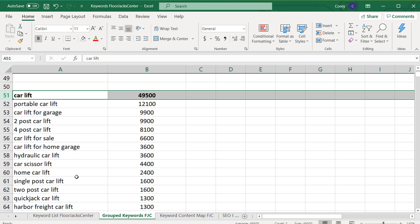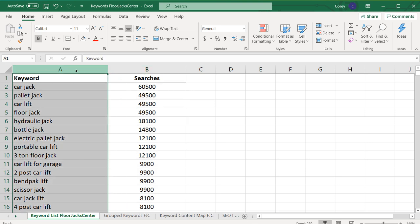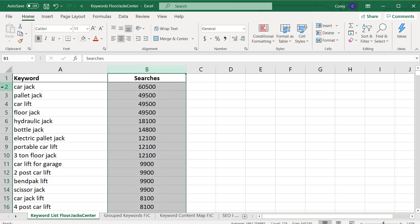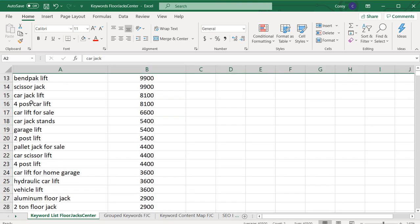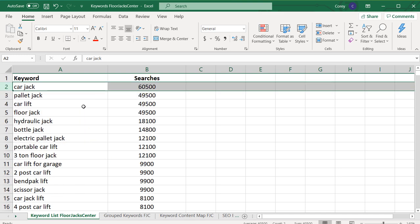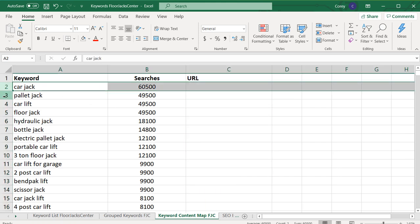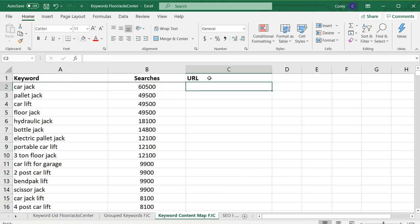When I'm building a keyword list, I want to build something that looks like this, where I have a keyword and I have searches. This is just a massive list of keywords that are going to be related to my business — keywords that I eventually want to optimize my website for. The reason I want to create a keyword list is so I can eventually create a keyword content map, mapping each individual keyword to the URLs on my website that I want to rank for.